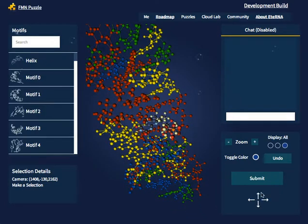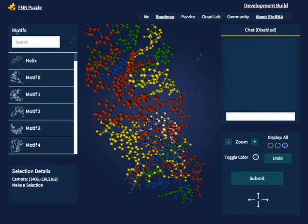Once you are finally done with the structure, you can click the submit button. It will prompt you for the username of your account on the main server. You may submit as many times as you wish; however, only the first three will be accepted, so be careful before submitting.